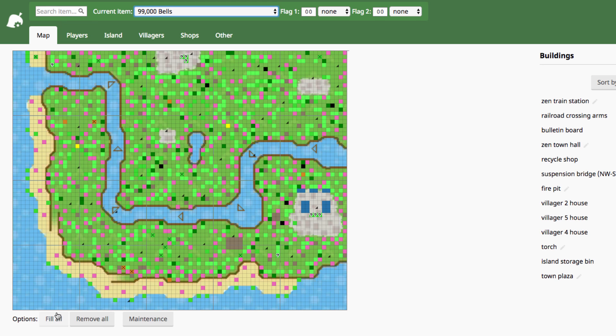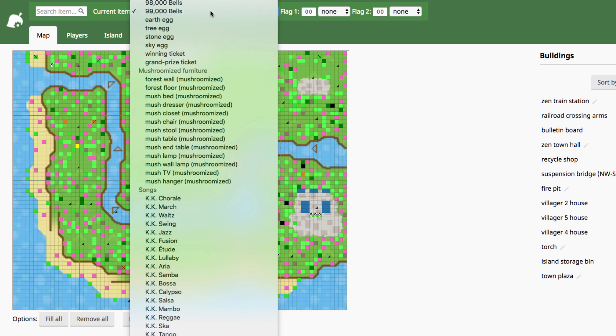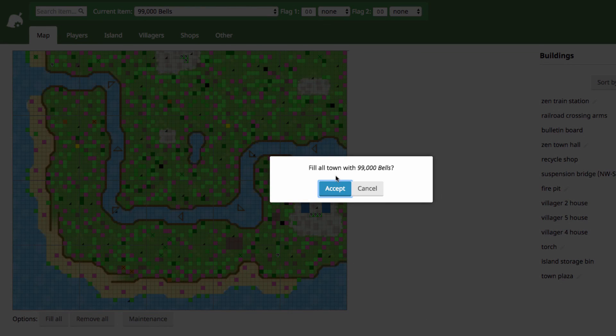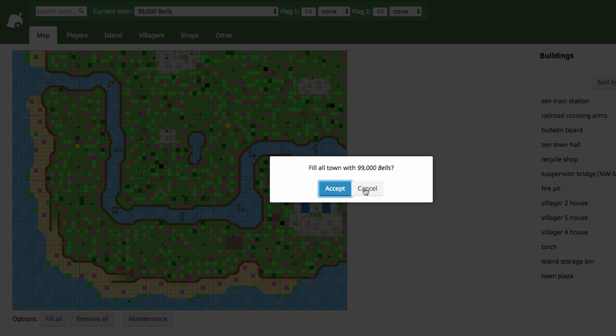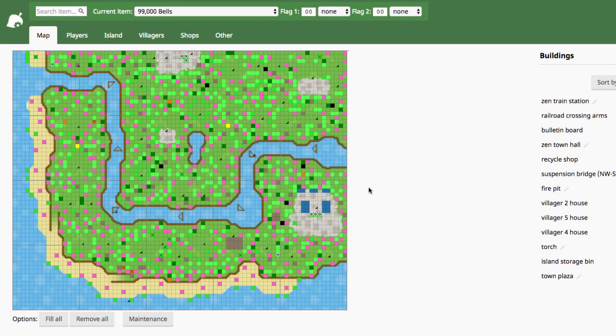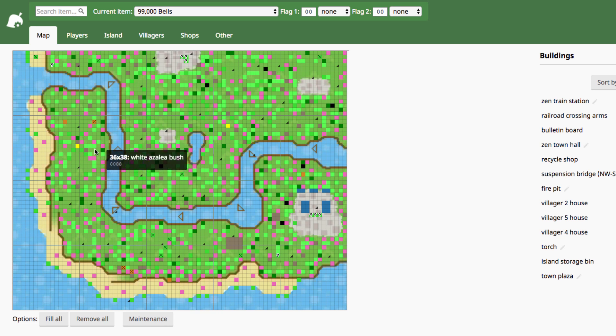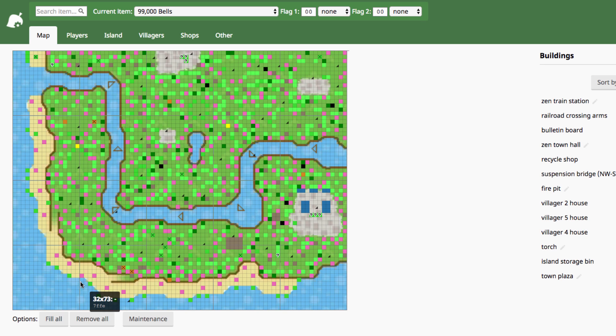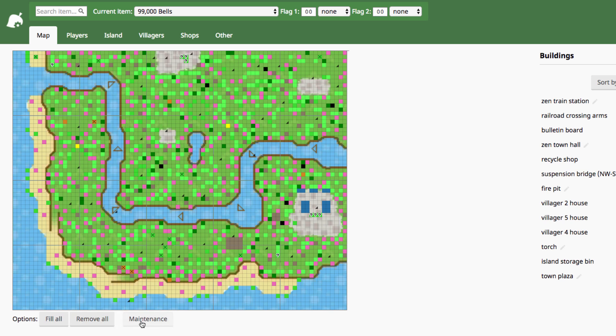Oh, there's these buttons down here, where whatever item you have selected on the drop-down menu, you can press fill all, and it will literally fill your entire town spaces with 99,000 bells in every single space. I don't want to do that, so I'm not going to accept, but people have done it with flowers and things like that, and the flowers will end up on top of buildings, and in the rivers, and everything like that, so be careful if you do things like that. And then you can remove every single item in your town also, and just start with a clean slate if you want.